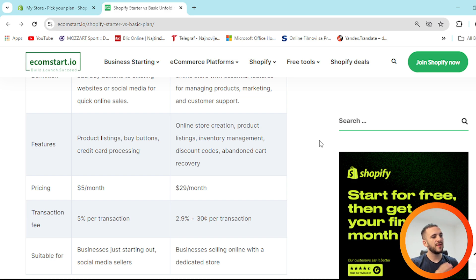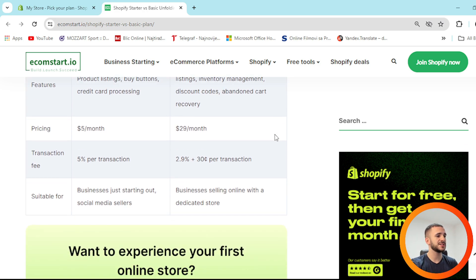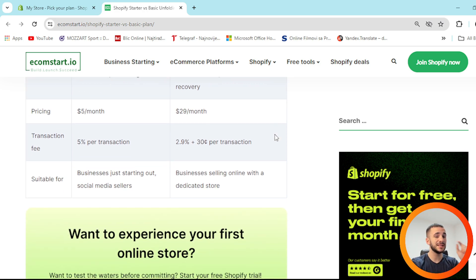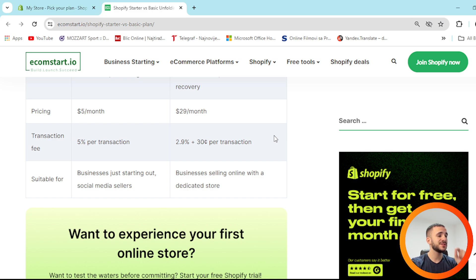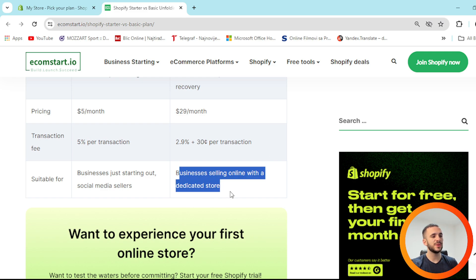On pricing: Starter is from $5 a month. The Basic plan starts at $29. For transaction fees, Starter charges 5% per transaction, while Basic is lower at 2.9% plus 30 cents per transaction. Starter is suitable for businesses just starting out and social media sellers, while Basic suits businesses selling online with a dedicated store.